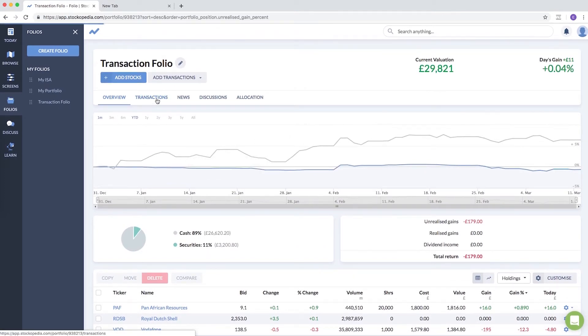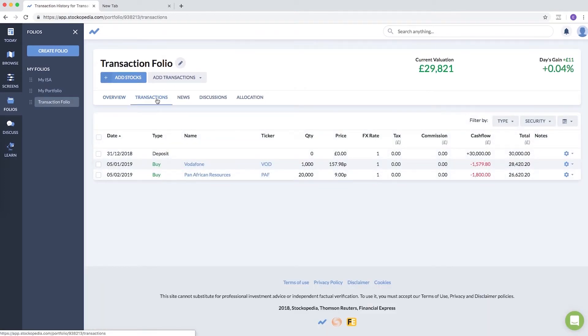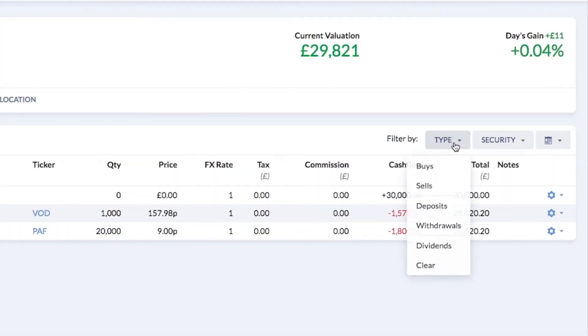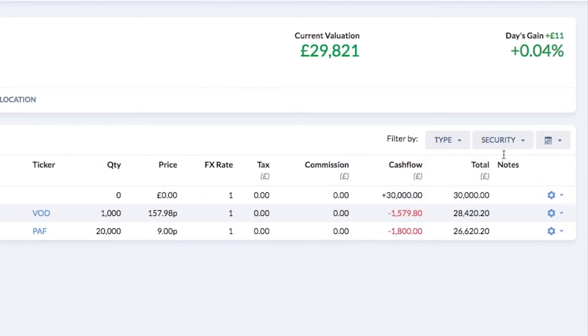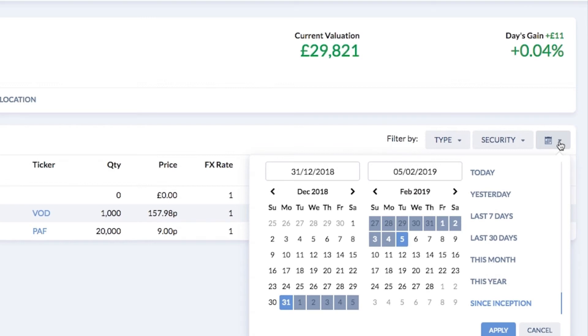You can go to the transactions tab and filter by either type—buys or sells, deposits, withdrawals—or by security.